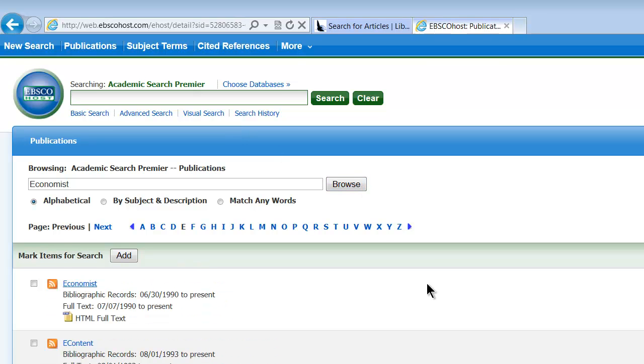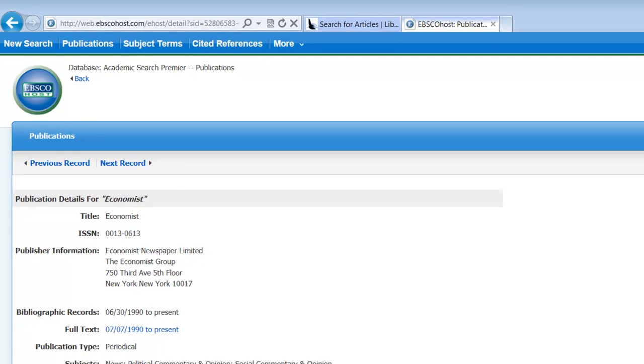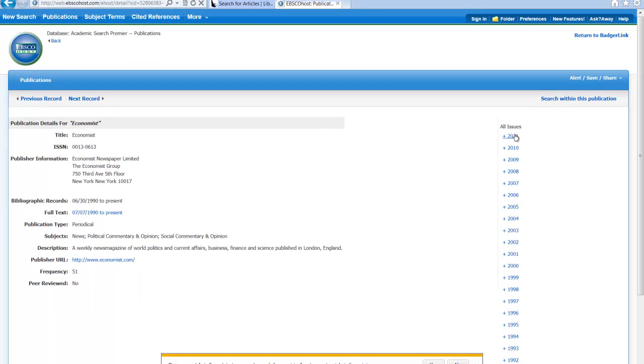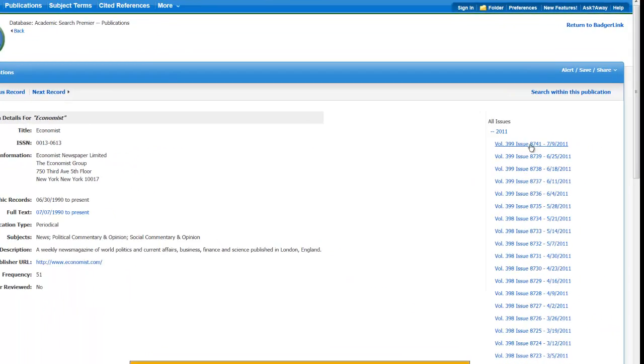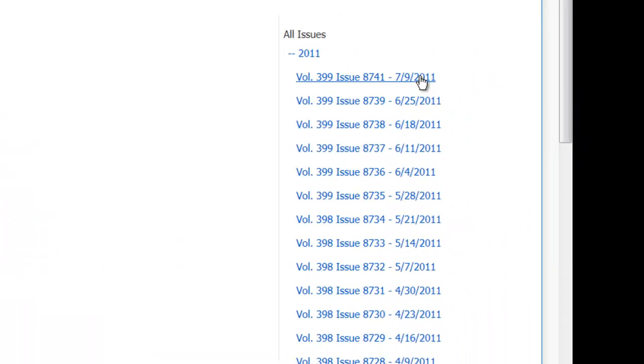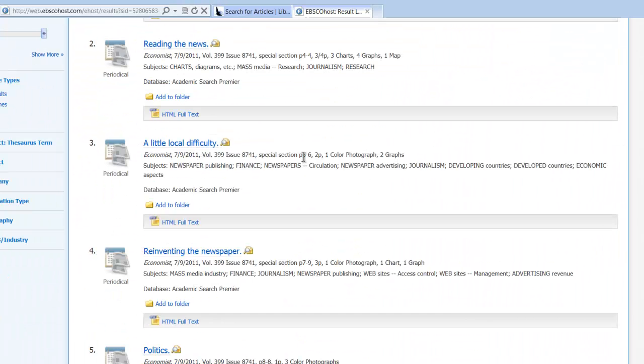Right here it is, so Economist, All Issues 2011. Now the latest one is 7.9, which is actually quite a while ago.